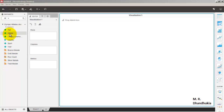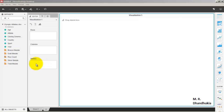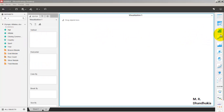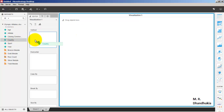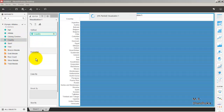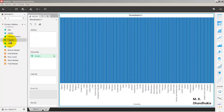Now our data has been loaded and it has correctly identified the different fields as attributes and metrics. Let us go and add our first visualization — we will view this data as a bar graph.